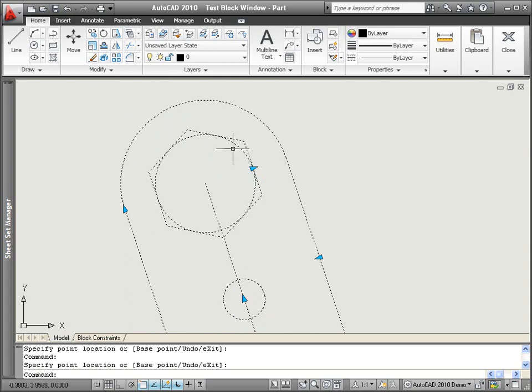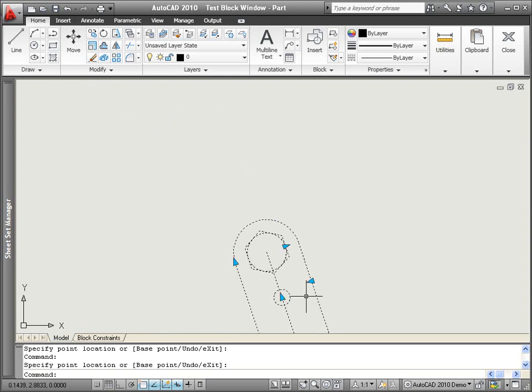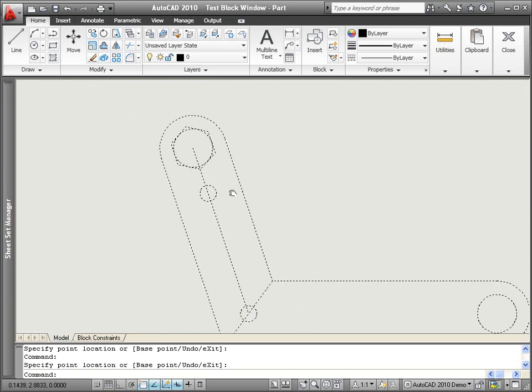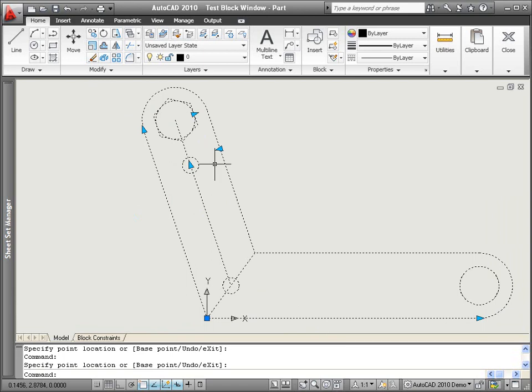Now, in this particular case, some of the geometry is for construction purposes to ensure proper parametric behavior, but it really shouldn't be displayed in the drawing.